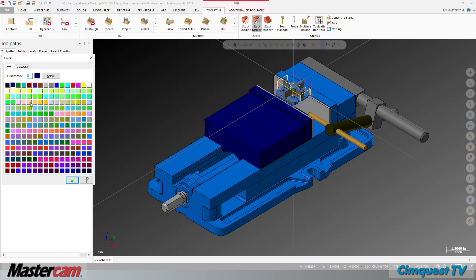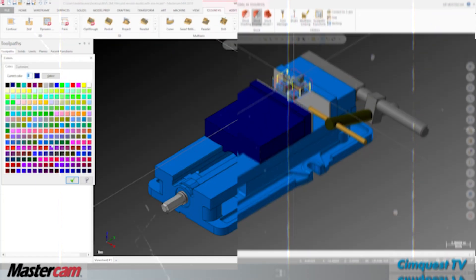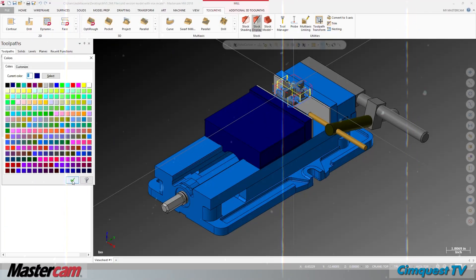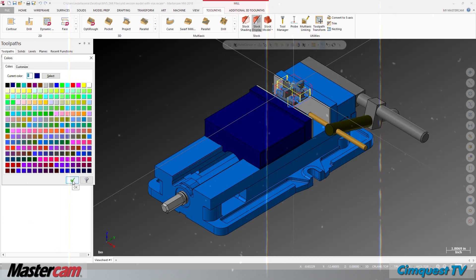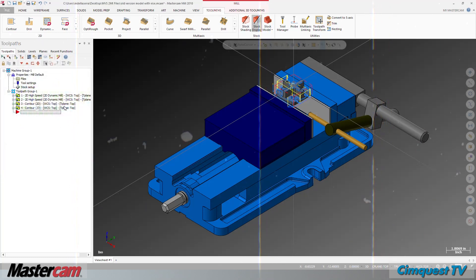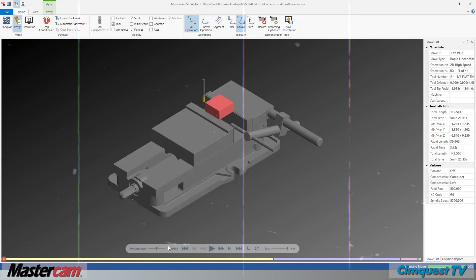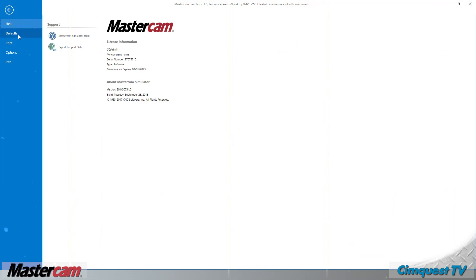Often referred to as Mastercam Verify. In previous versions of Mastercam, color mapping in the main interface was completely independent of the simulator and was also tied to the simple 256 color palette of Windows.